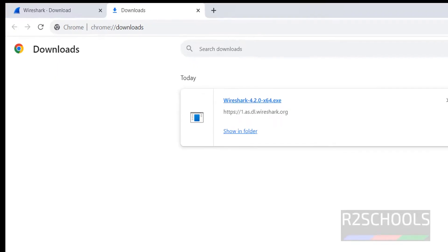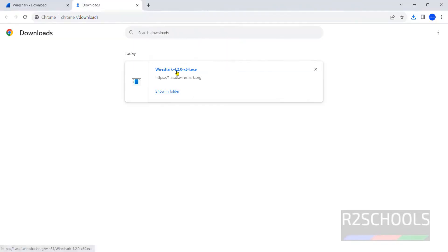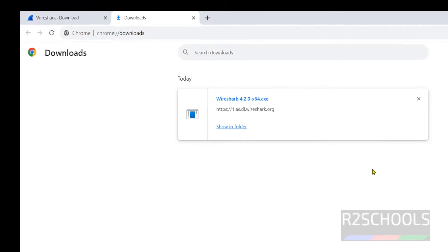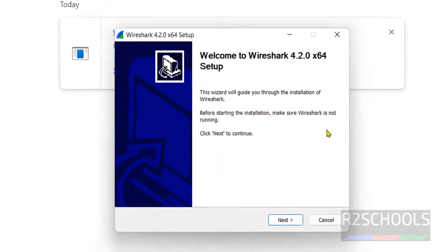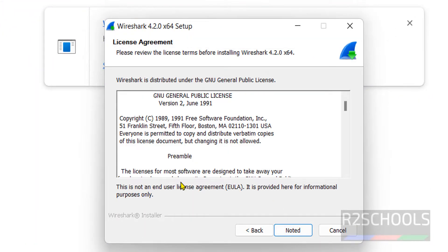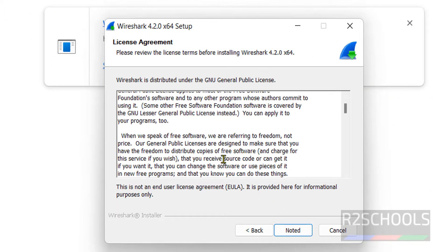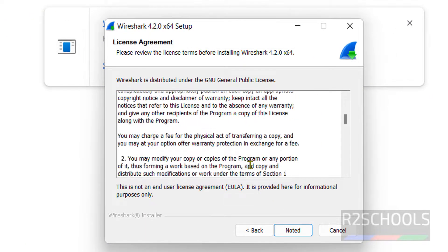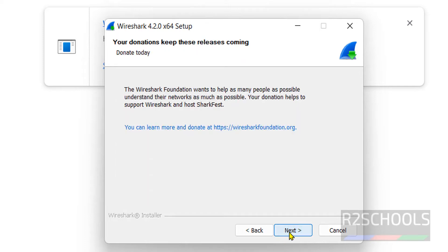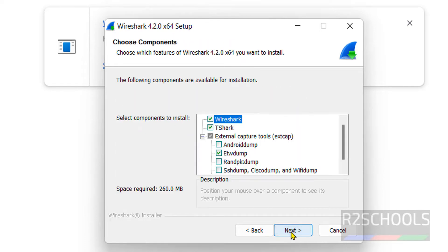Once download is completed, click on this Wireshark, the latest stable version 4.2.0 exe file. Click on next. Go through the license agreement and click on next.